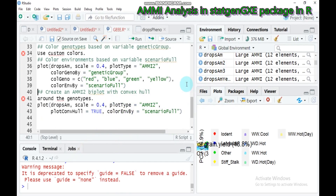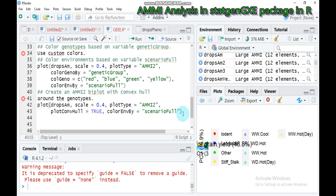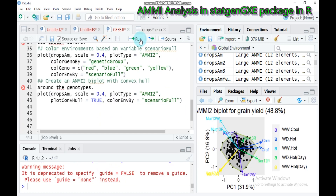You can also create a biplot using the convex hull. In order to do that, set plot_convex_hull equals to true. Use the plot function with DropsAM, scale 0.4, plot type AMMI2, plot_hull equals true, and color_environment_by set to scenario_full. Type this and you will get the biplot graph with a convex hull shape appearing in circular fashion.